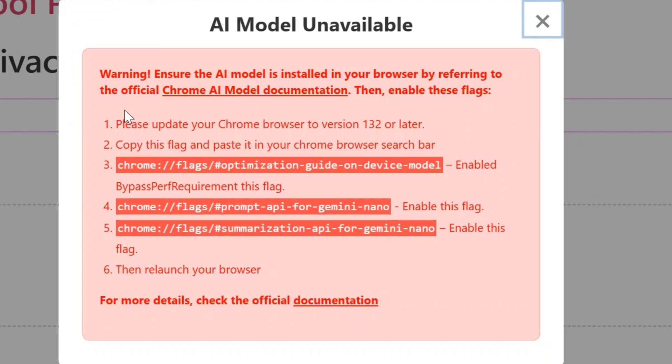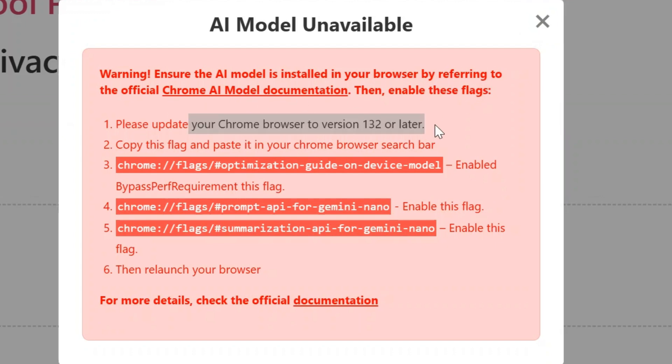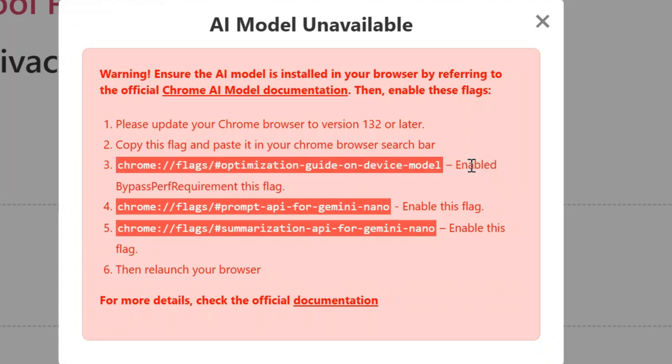Okay, so here is a warning prompt. Let's see what it says. The first point says please update your Chrome browser to version 132, so make sure that you have updated your Chrome browser. And then we have to paste these flags and enable them.